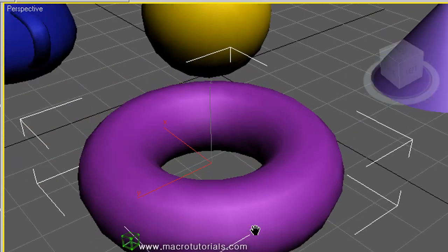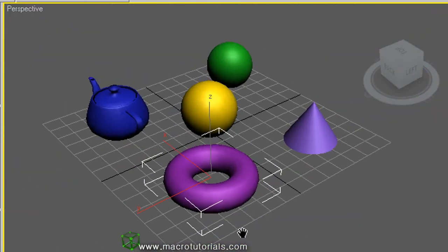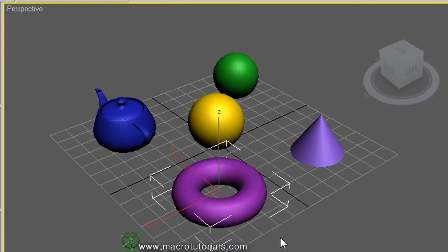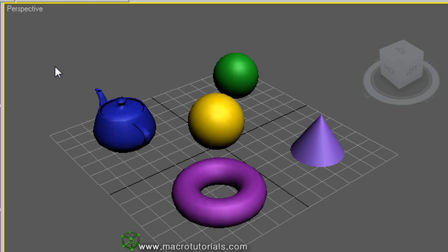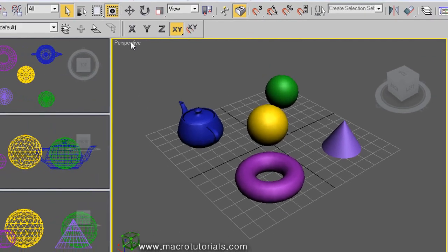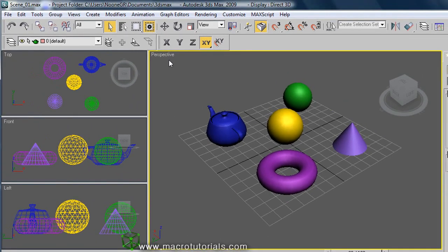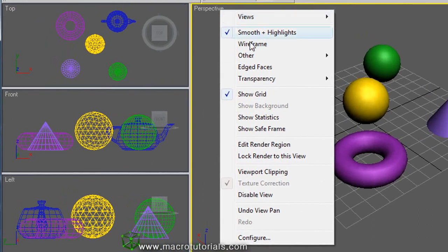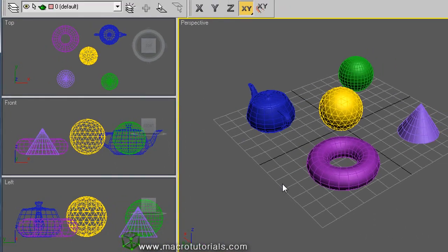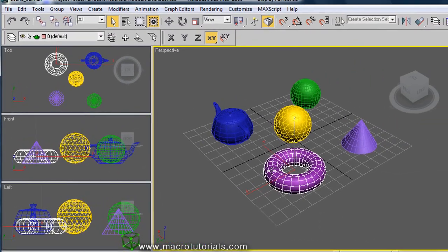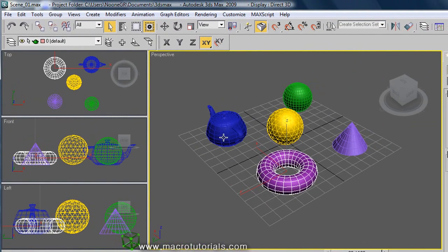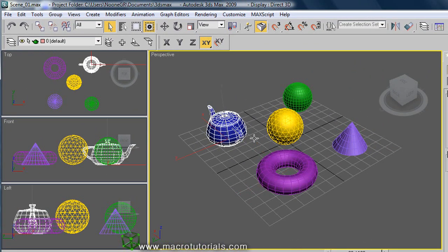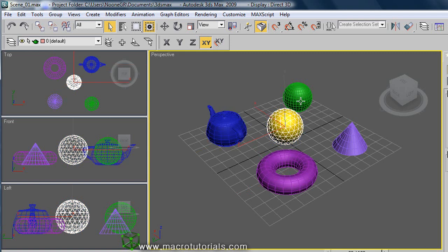This is not the only way to know if an object is selected. You can also use edged faces as a rendering method. This method, as I've shown you before, can be enabled by right clicking on the name of the viewport and clicking on edged faces. When you select any object, it appears with the edges in white. To disable this, do the same.